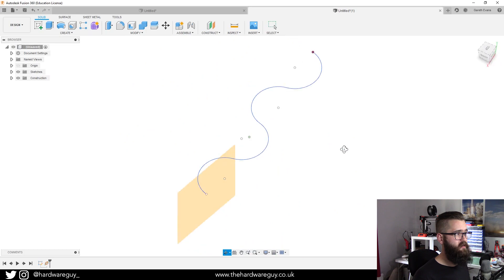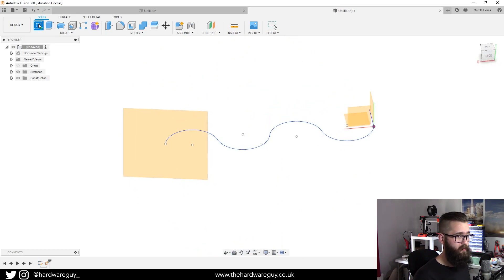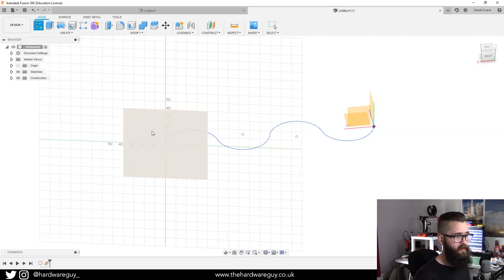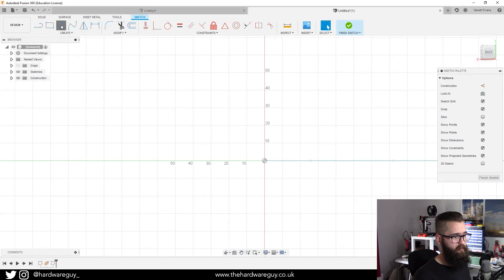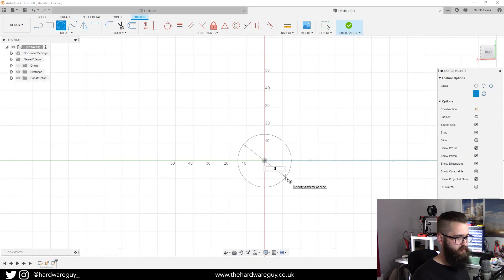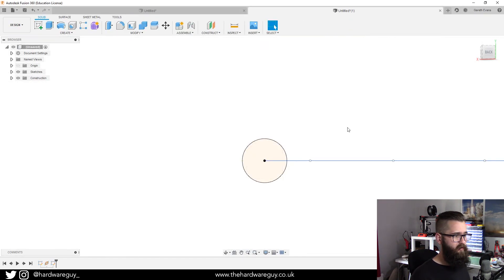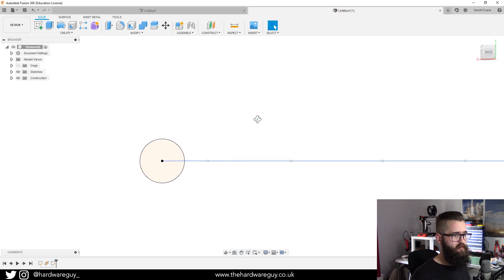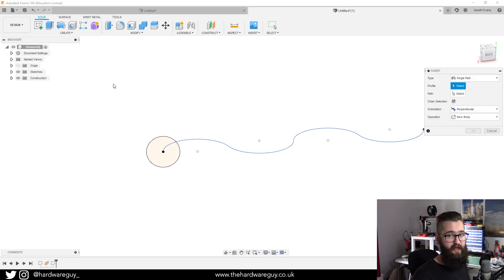Now what we're going to do again is create a new sketch on that plane. We're going to create another center diameter circle and we're going to make this one 25 millimeters, hit okay. We're going to finish the sketch and remember we're going to be using sweep.